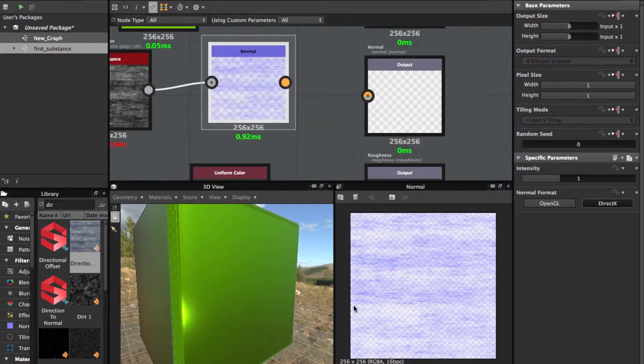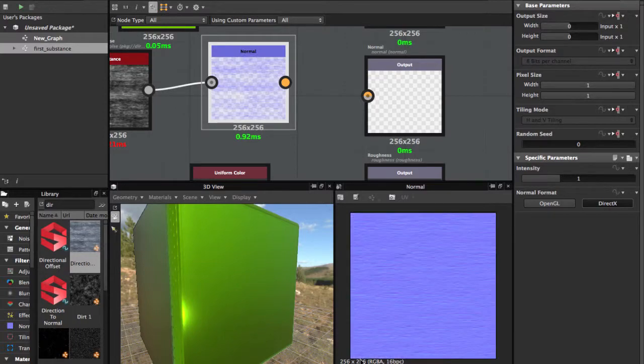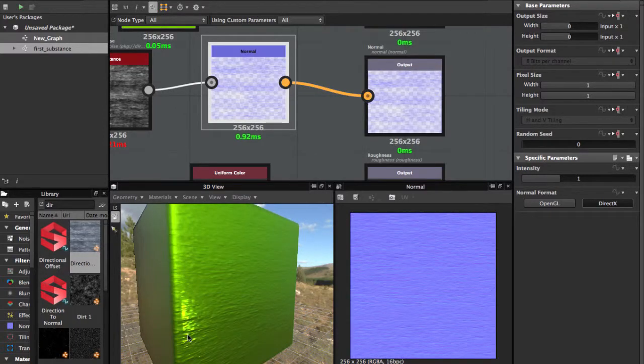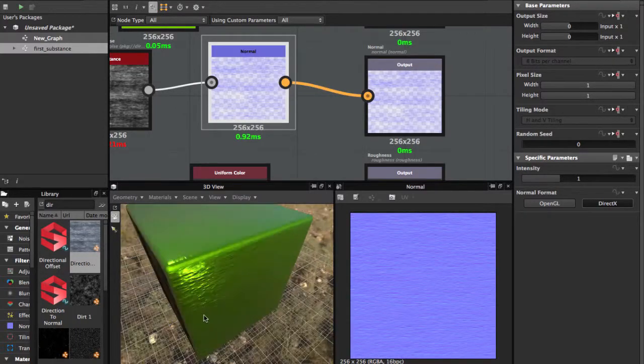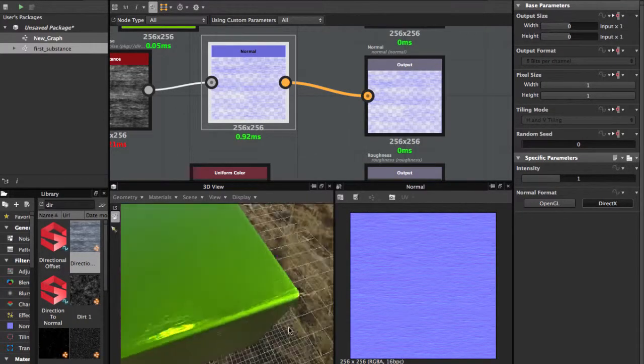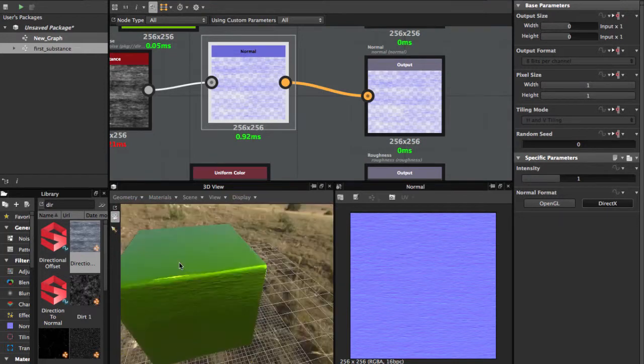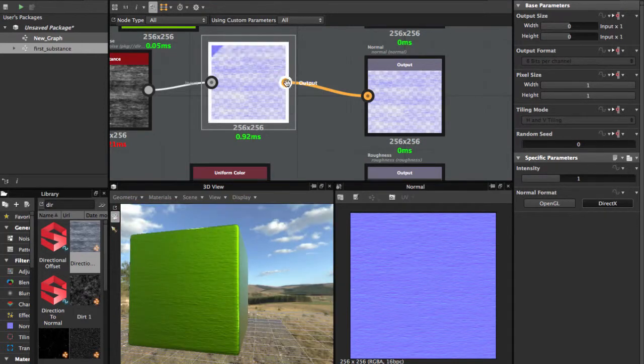You have your Normal applied and you can always change the color.